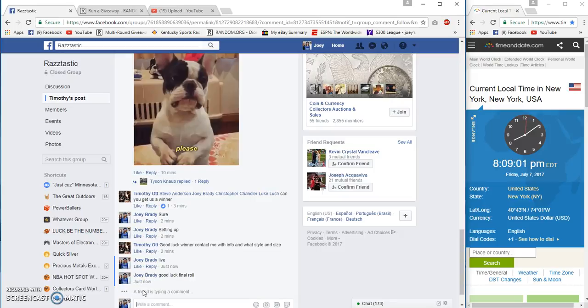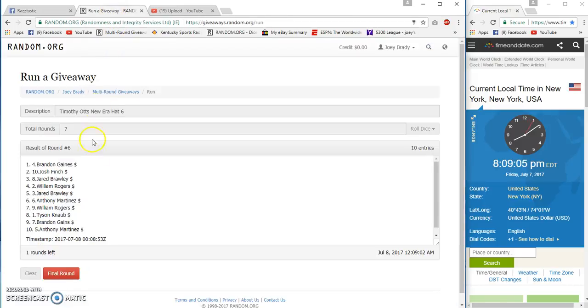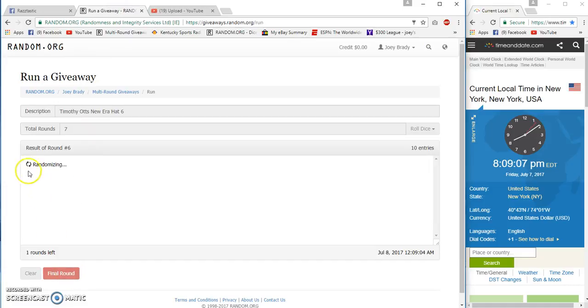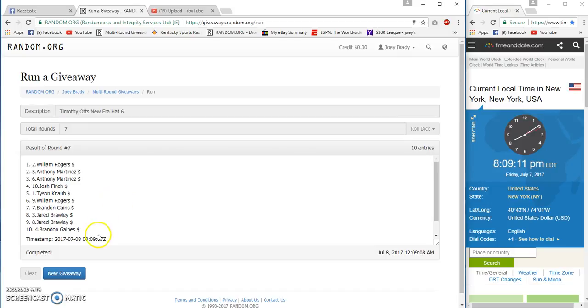Final roll will be at 8:09 PM Eastern. Good luck. And our winner for the New Era hat round six is William Rogers, spot 2779.